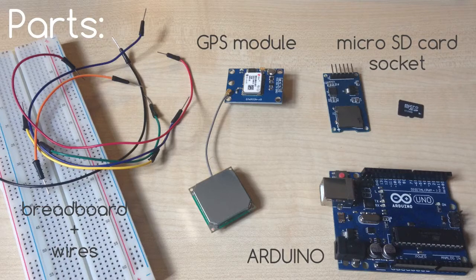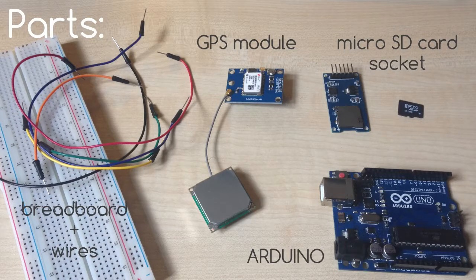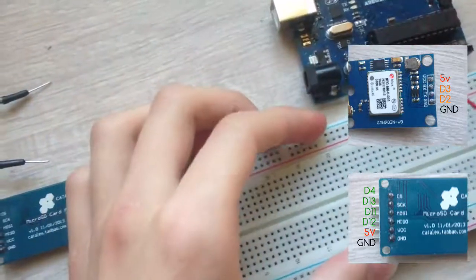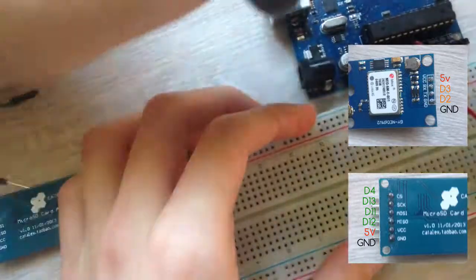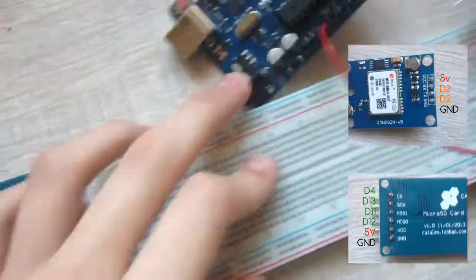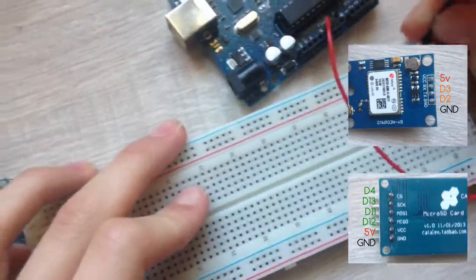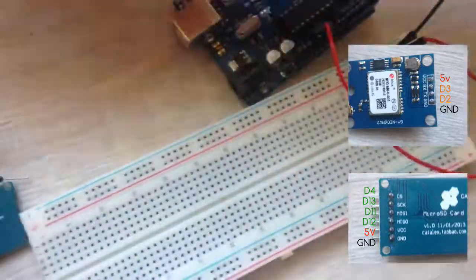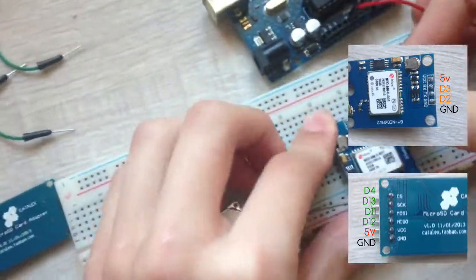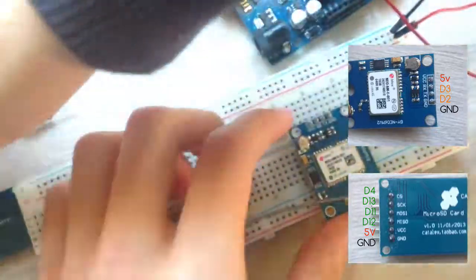Links for the parts are in video description. First of all, connect 5V pin of Arduino to positive rail of breadboard and ground pin of Arduino to ground rail of breadboard.